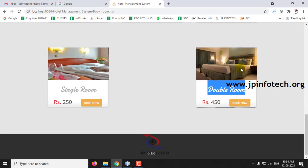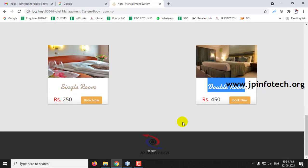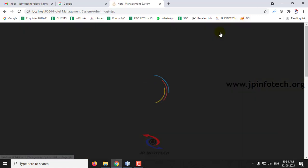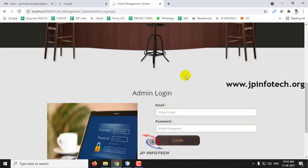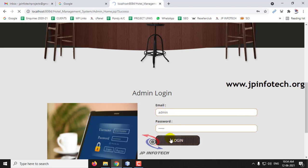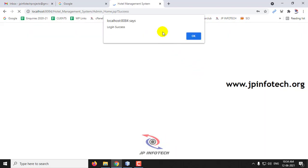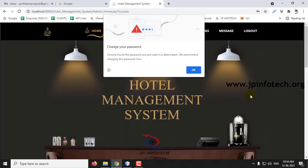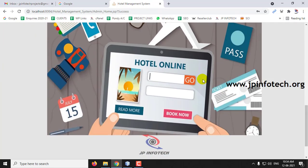In case you want to add some rooms, that is handled in the admin part. The admin should go to Admin Login and enter the admin credentials. Once the login is successful, you can see the welcome screen of the admin.